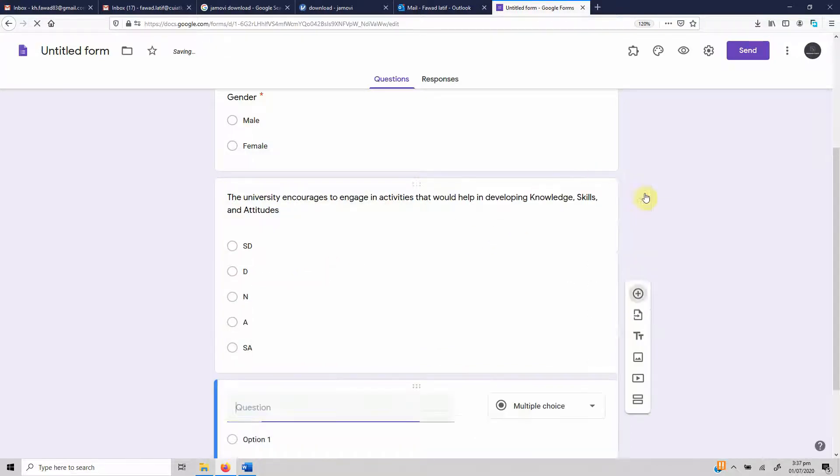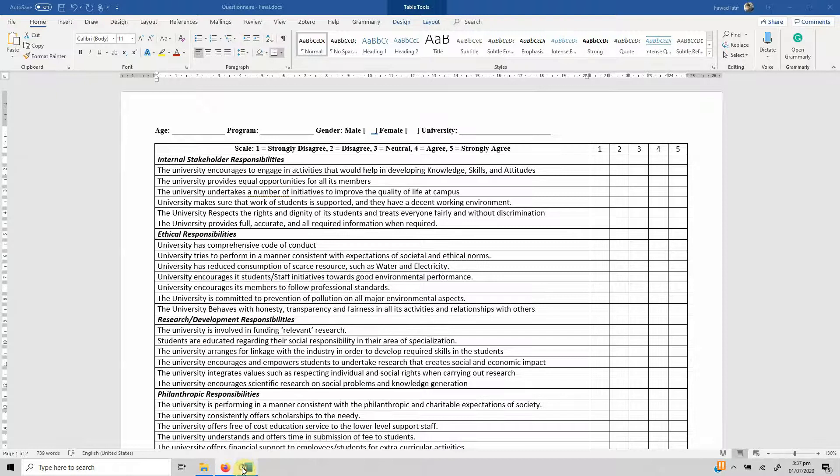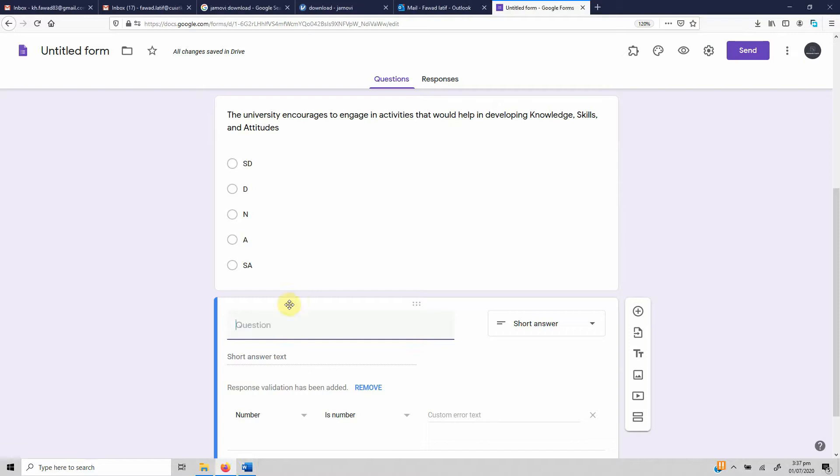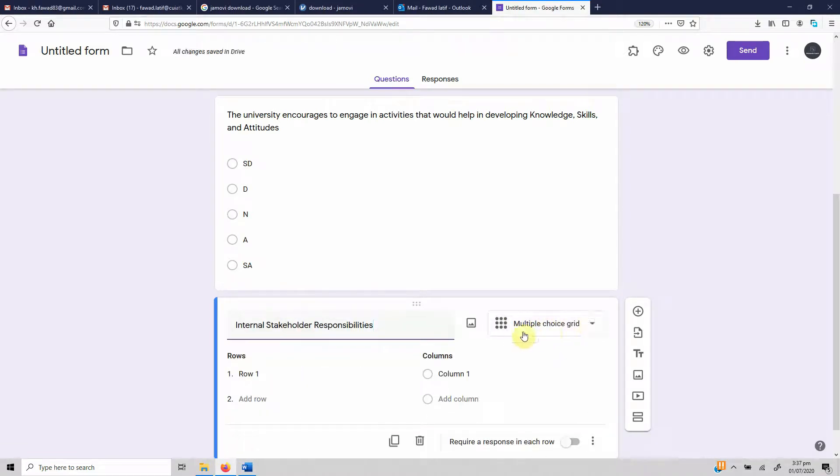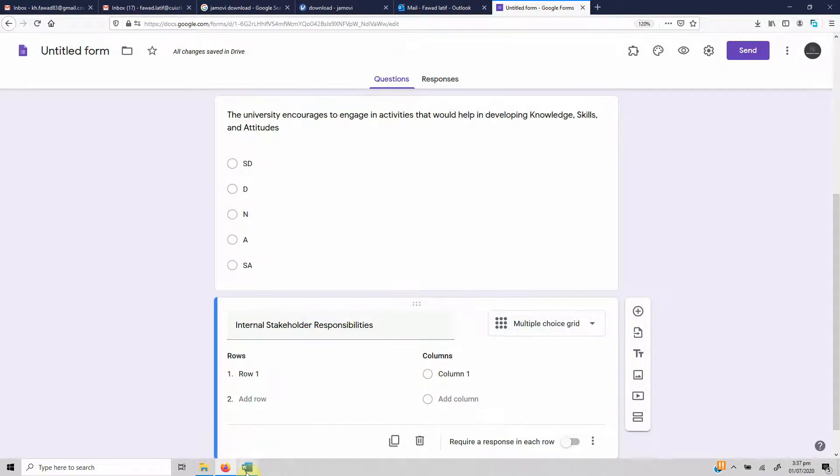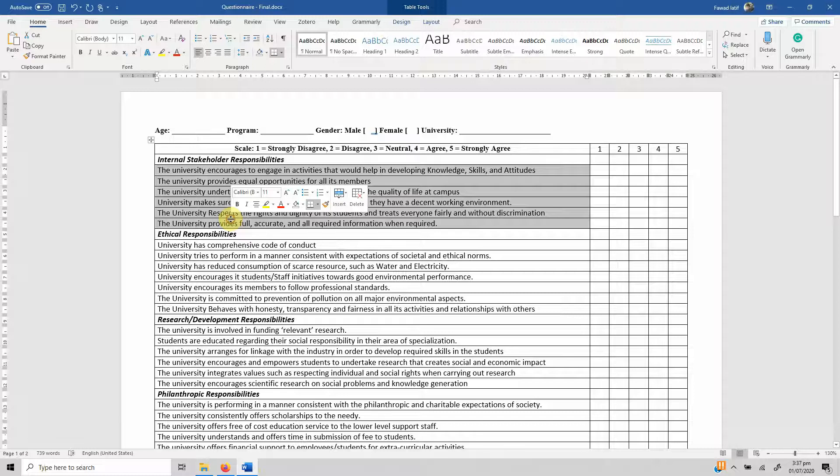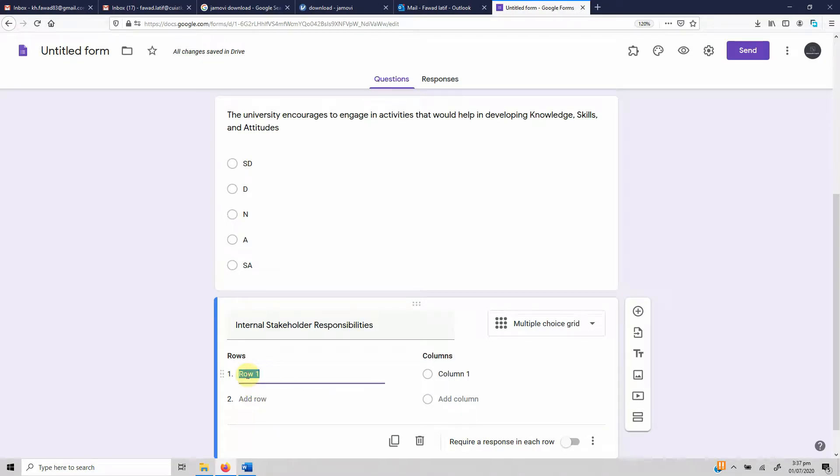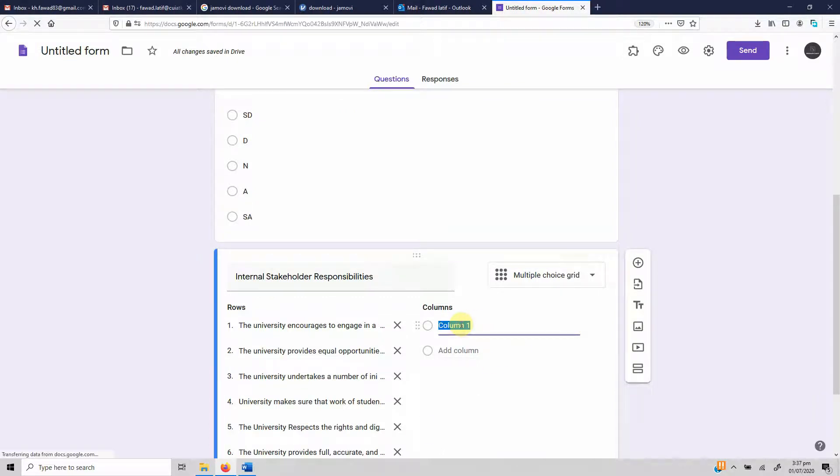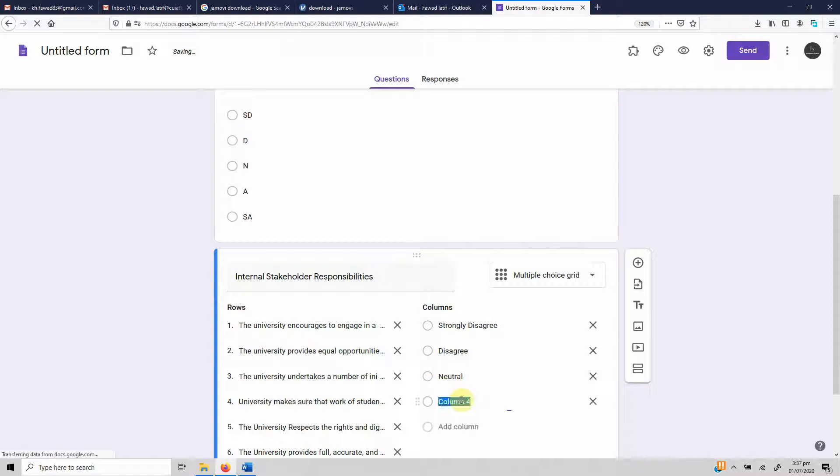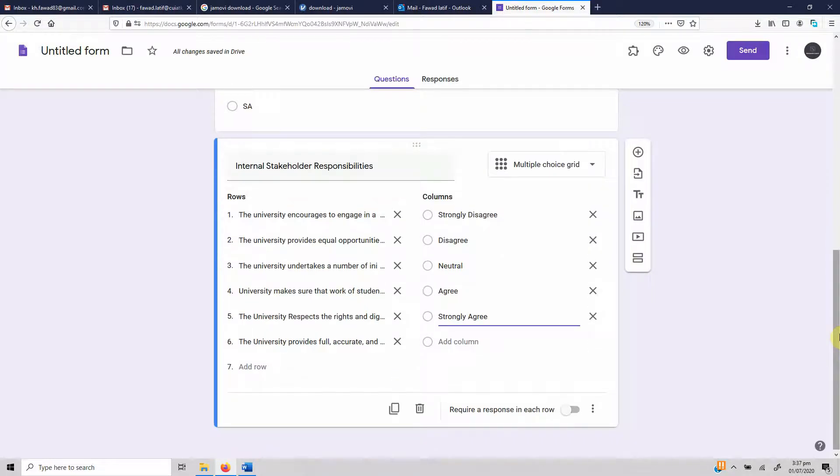The best way to do it is create a new question right here: Internal Stakeholder Responsibilities, and then choose multiple choice grid. Once you select multiple choice grid, just copy all these questions from here and paste it in rows. Now what you can do is give your options: strongly disagree, disagree, neutral, agree, and strongly agree. This way it will take less space, and once it takes less space it creates some kind of psychological ease in the mind of the respondent that okay, this is not a very large questionnaire to fill.